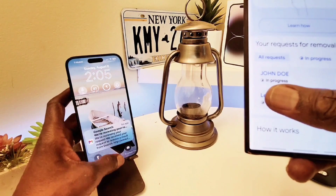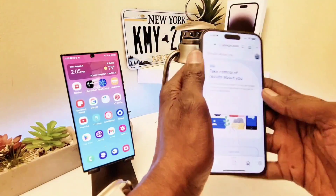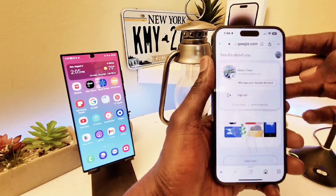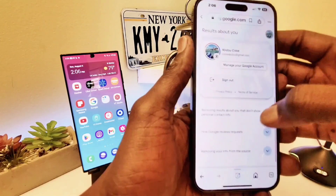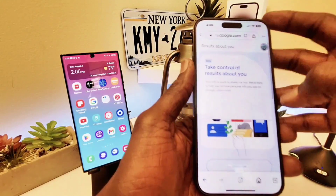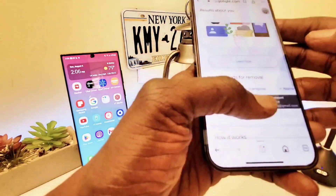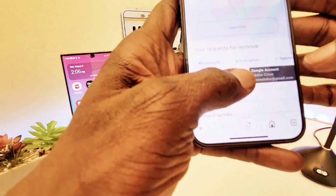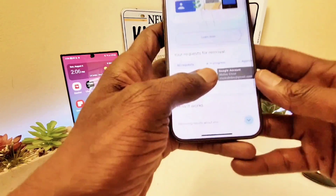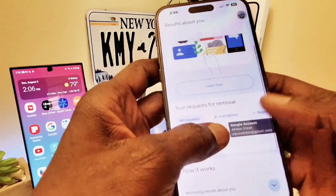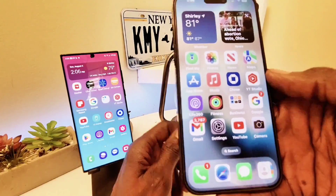This is valid for iPhone too. Let's go back to the iPhone — it's the same procedure. You go to the tab here and select 'Results About You.' I have one that's in progress right now, so it's working. They're checking all my information and will remove everything — email address, phone number, and home address.